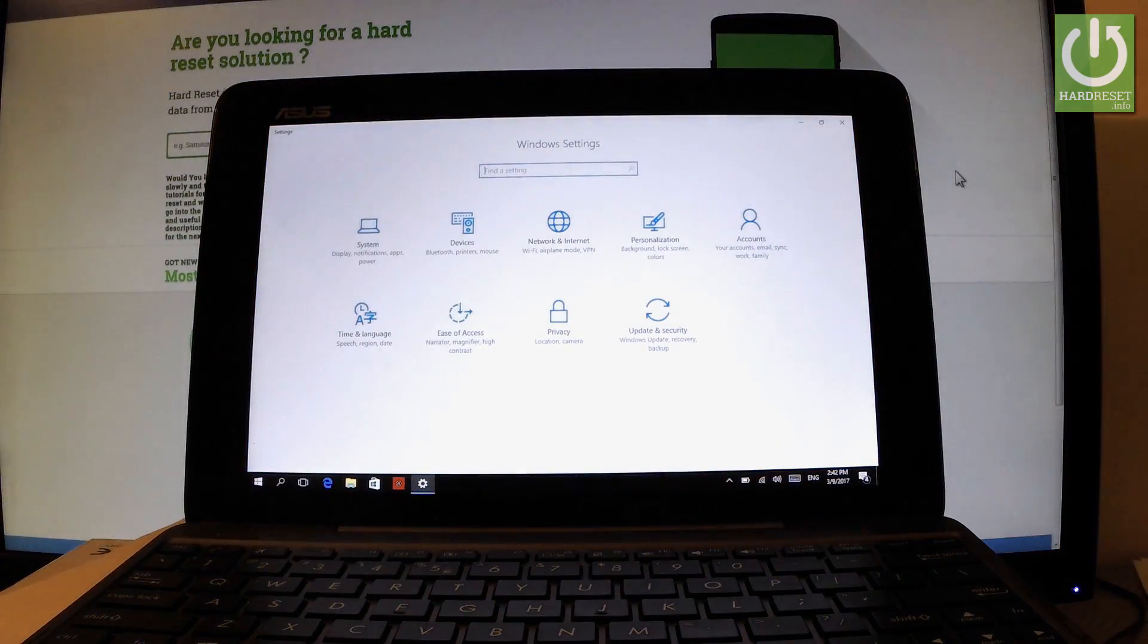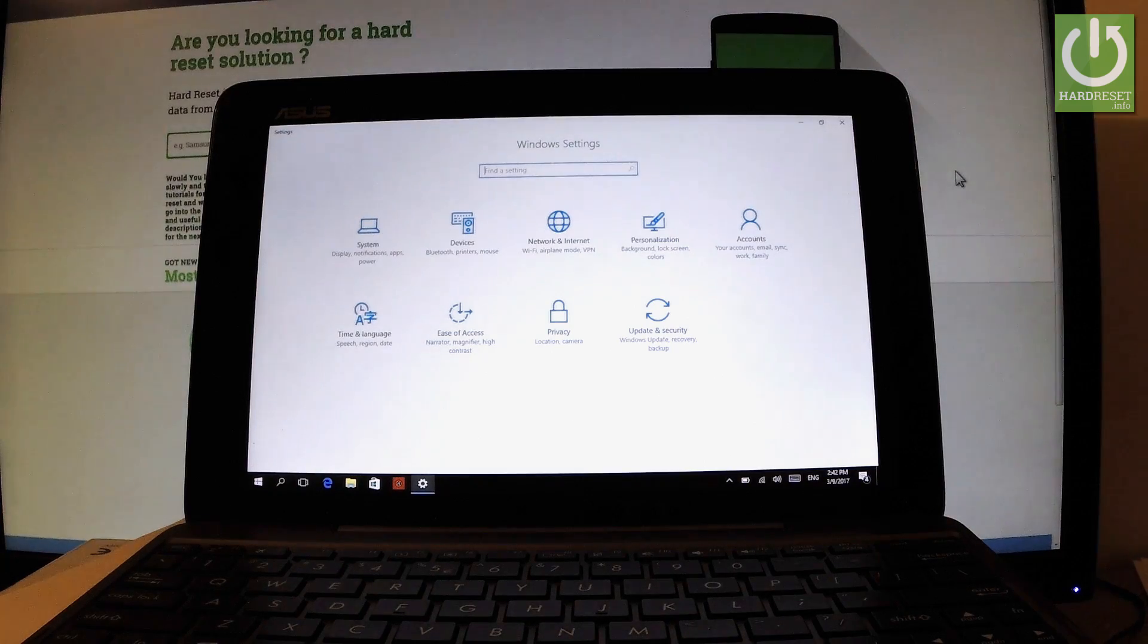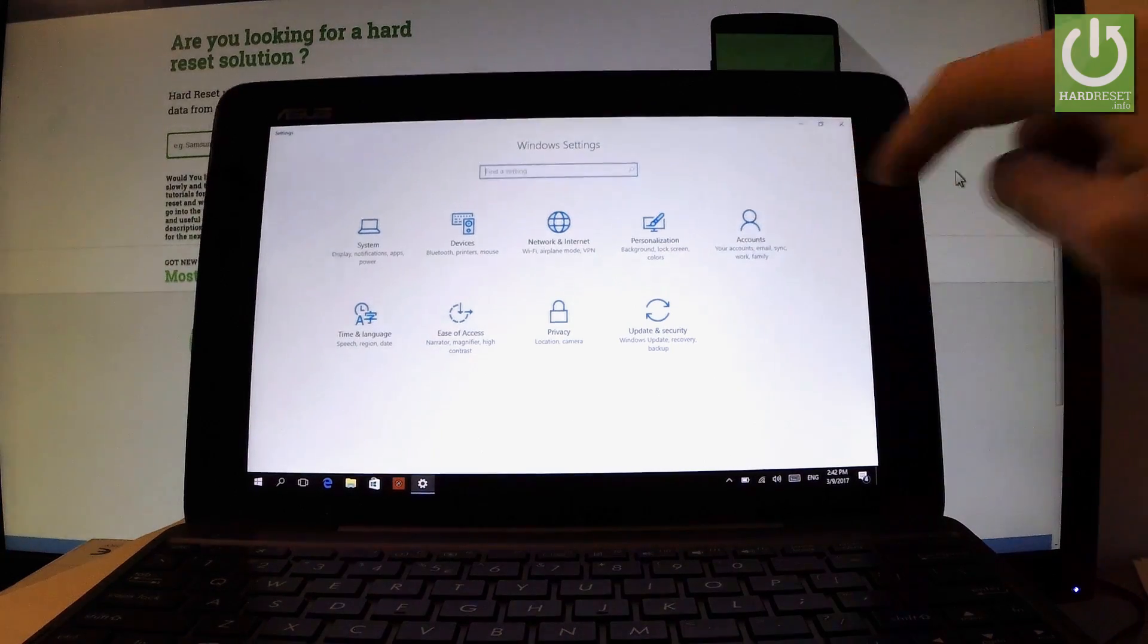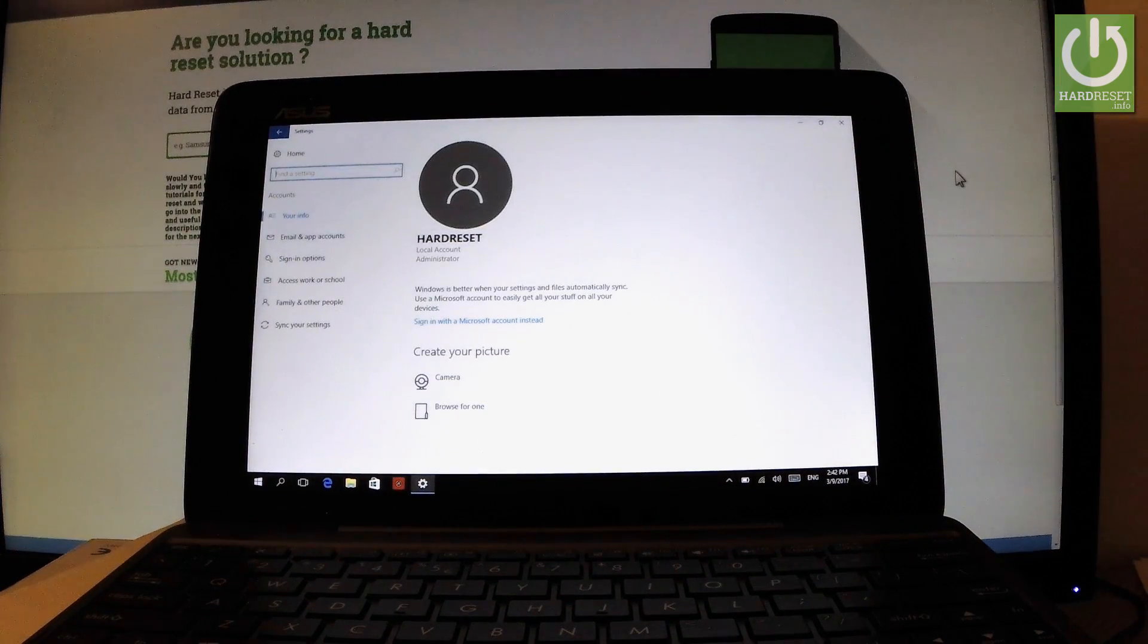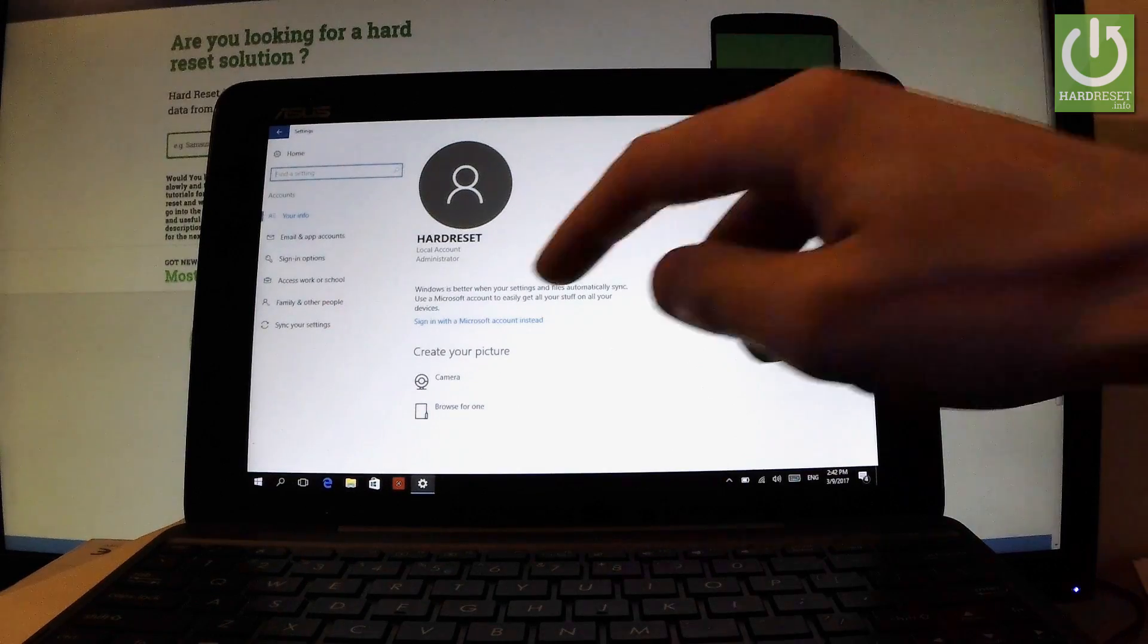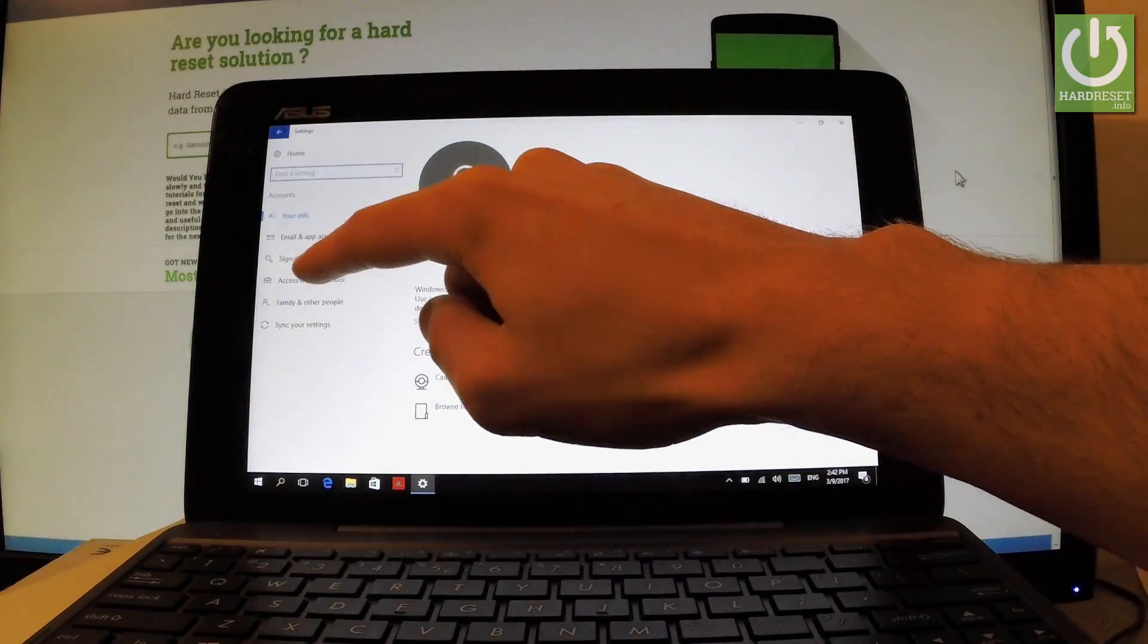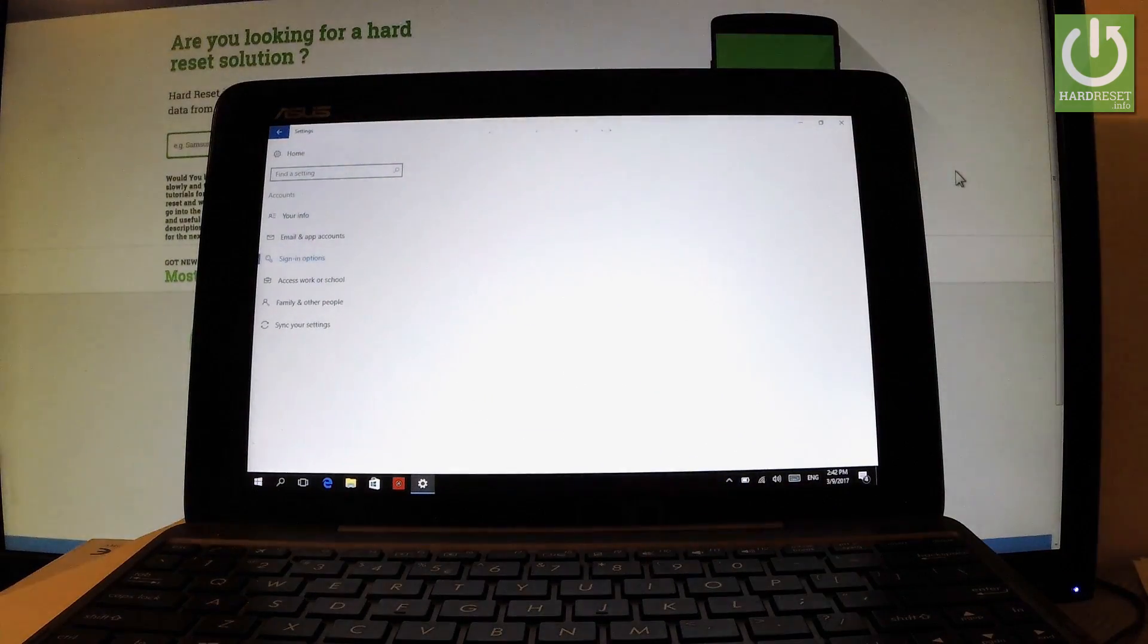And the list of Windows settings just pops up. Let's choose Accounts right here. And now you can choose Sign-in options right here from the left bar. Let's choose Sign-in options.